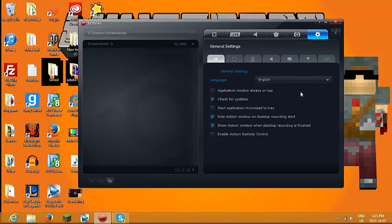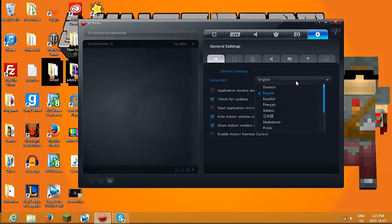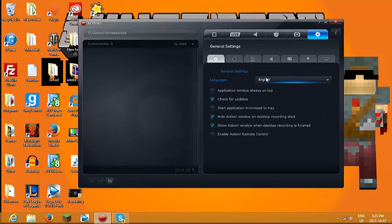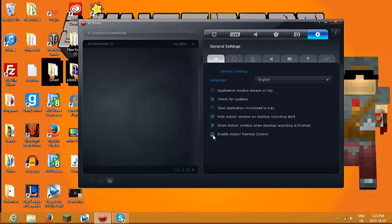Then you've got your general settings, like language, all these settings — like, enable Action remote control. If you search on the App Store with an iPhone or an iPod, Action will not be there. It is only on Android right now, currently.